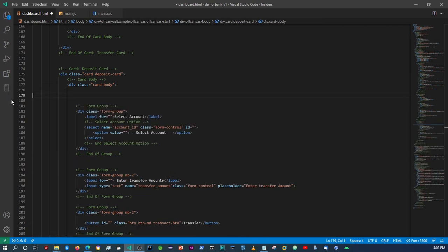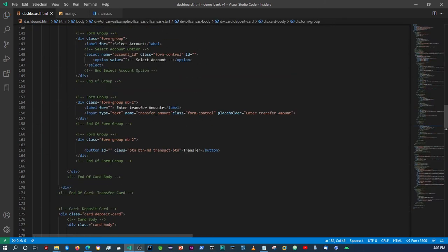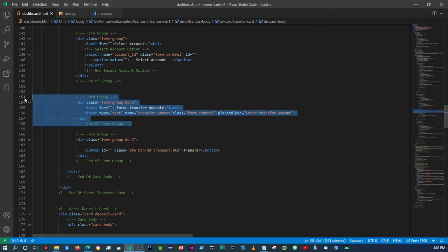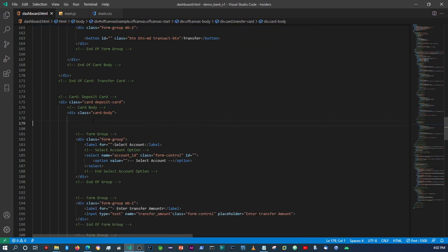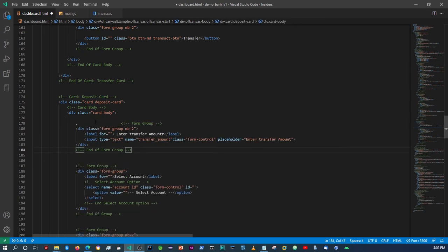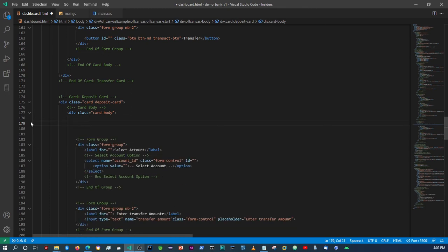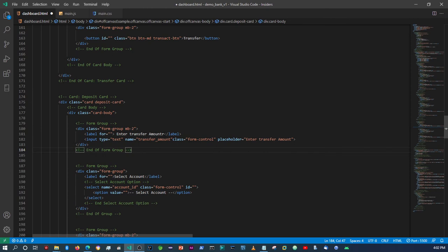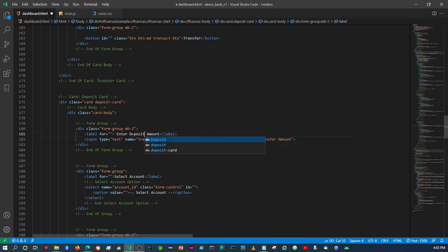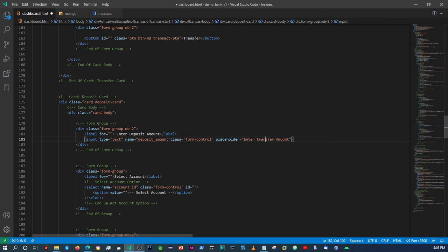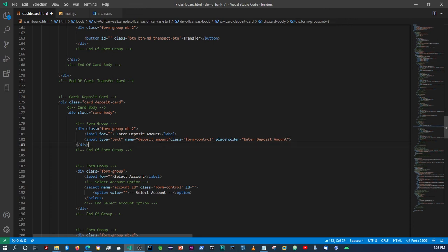What we need is an input field. So we're going to copy that input field and place it right under the deposit card body. We'll paste it there, and then change the label to 'deposit amount'. Here we're going to say 'deposit amount', and that should be it — we don't need anything else.